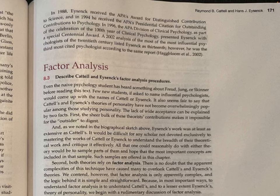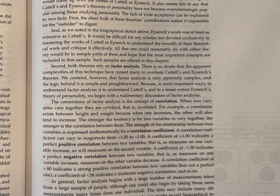Factor Analysis. Even the naive psychology student has heard something about Freud, Jung, or Skinner before reading this text. Few new students would come up with the names of Cattell or Eysenck. Their theories have not become overwhelmingly popular among those studying personality. The lack of wide acceptance can be explained by two facts. First, the sheer bulk of these theorists' contributions makes it impossible for the outsider to digest — Eysenck's work was at least as extensive as Cattell's. It would be difficult for any scholar not devoted exclusively to these works to critique them effectively. All that one could reasonably do would be to sample parts of them and hope that the most important concepts are included in that sample — such samples are offered in this chapter.